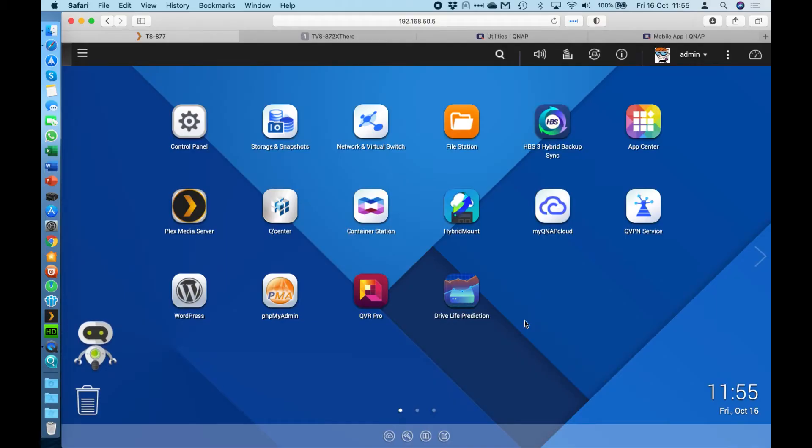Hi, my name is Craig. I'm the technical manager here at QNAP UK. Today we're going to talk about our QVPN service application that's available for every QNAP NAS that we currently have on sale.